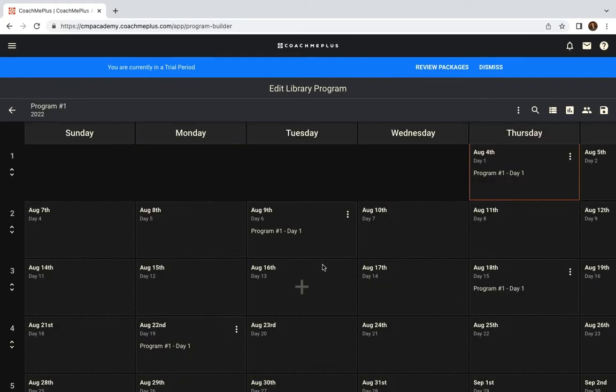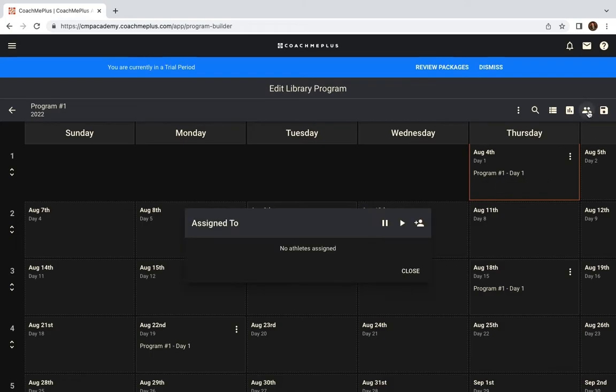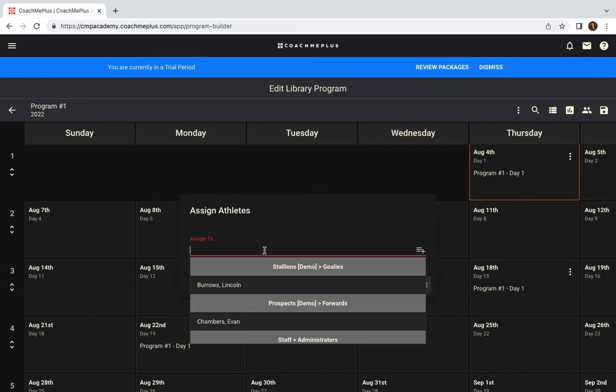Now that you have your program made and assigned out, it is time to assign an athlete to the program. The way you're going to do this is to click the two little athlete icon in the top right and assign to whichever athlete you want.